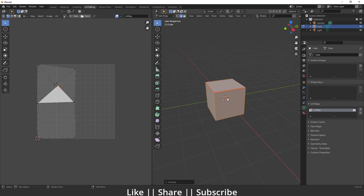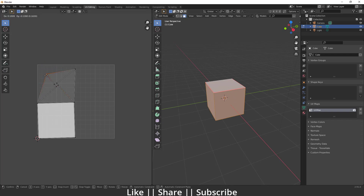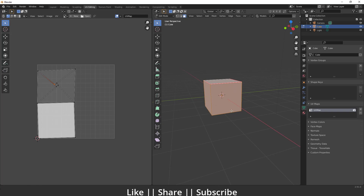After adding that seam, if I select the top face you can see it is separated, but apart from that all the other faces are still overlapping each other. That's not what we want — we want the T-shape that was shown before.